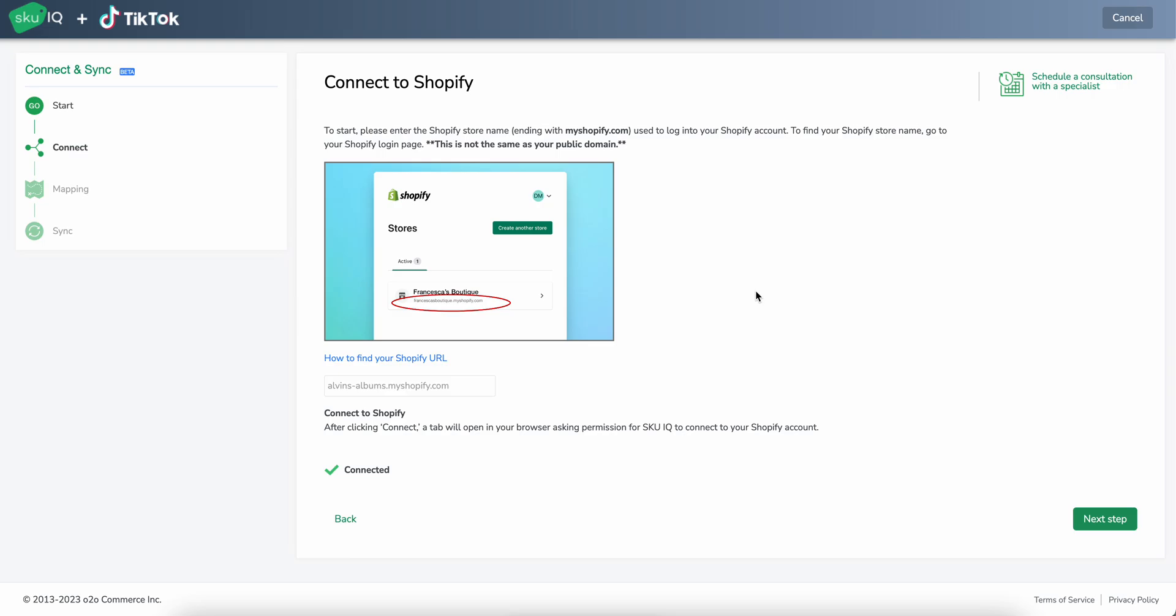Once we've completely authorized Shopify, we're good to go. This will no longer be editable. We'll say that we're connected and we'll be ready to move on to the next step. So we'll go ahead and do that.